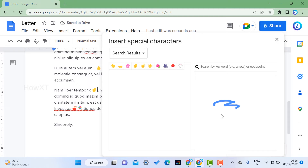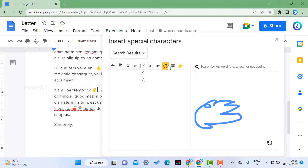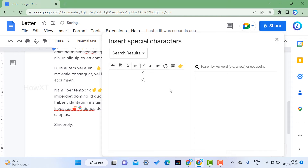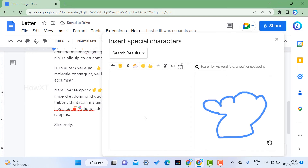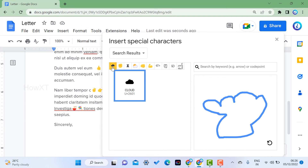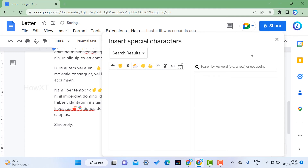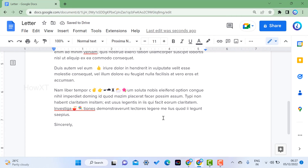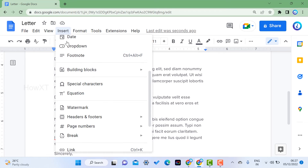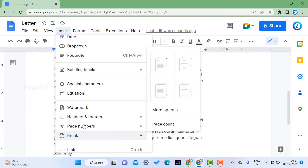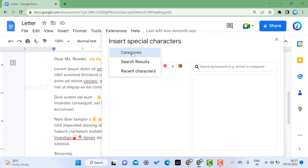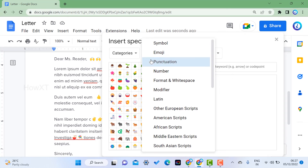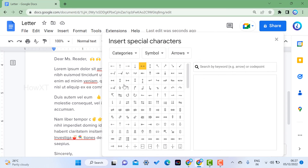With the drawing option, you can draw a shape and it will automatically show matching characters. For example, if I draw an arrow or a hand shape, it will display matching options and I can choose one. I can also draw a cloud shape and cloud-related symbols will appear. So you can draw whatever you want and identify the character to insert into the document.